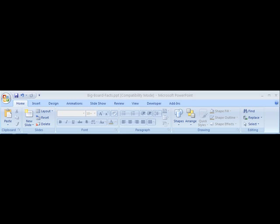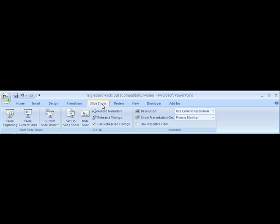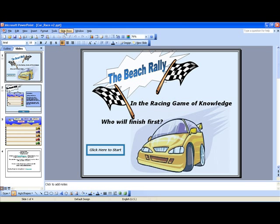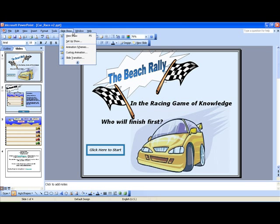To begin the game using Office 2007, go to the Slideshow tab and click one time. After clicking on the Slideshow tab, click the From Beginning button on the far left. This will begin the game. To start the game in any version of PowerPoint before Office 2007, go to the Slideshow menu and choose View Show.